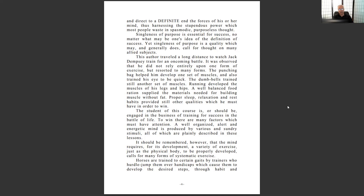'A well-organized, alert, and energetic mind is produced by various and sundry stimuli, all of which are plainly described in these lessons. It should be remembered that the mind requires for its development a variety of exercises, just as a physical body calls for many forms of systematic exercise.' I knew this innately many decades ago when I graduated college. If I was going to coach young people, I needed to know about humans — so I read philosophy, psychology, theology, political science, economics, markets, law, science, and math.